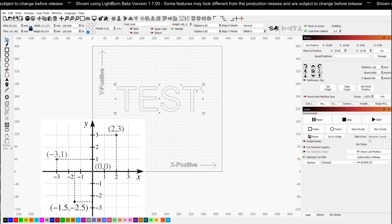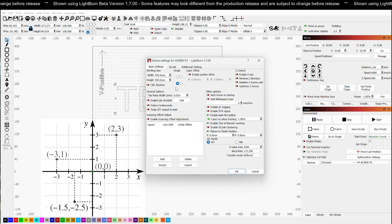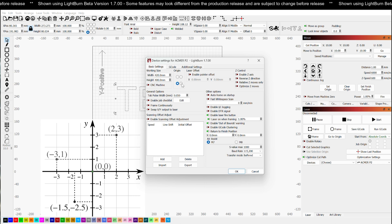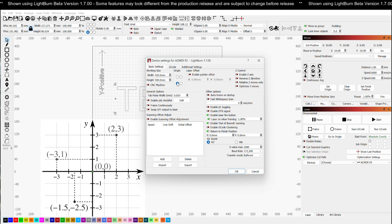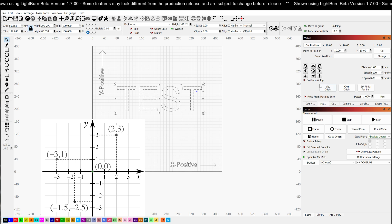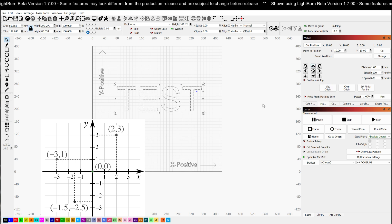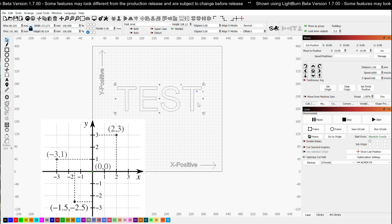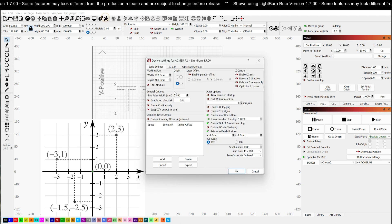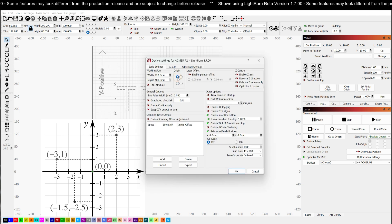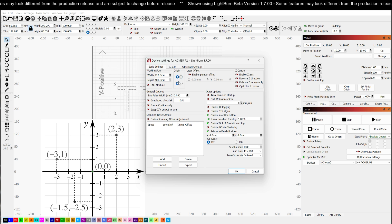If my laser head moves left when I click right, your X origin is on the wrong side. It's either on the left or the right, so you'd want to flip it to the other side. Same thing with Y, if I click the up arrow expecting my laser head to move up and it actually moves down, I would come in here and I would flip my vertical origin to the opposite of where it is now.